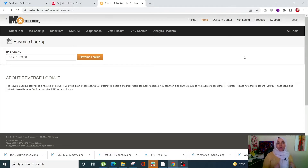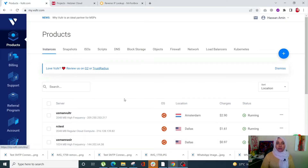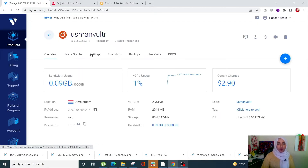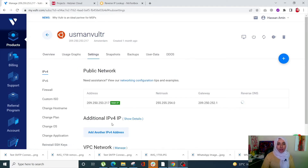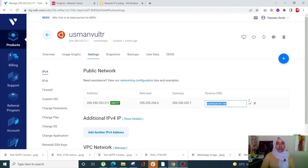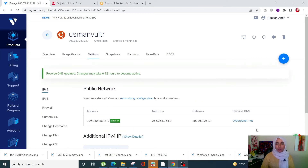Log into your Vultr account, scroll down, open any one of your VPS, and click on Settings. You'll see your IP address, netmask, gateway, and reverse DNS field. I've already set mine, but if you see a pointer instead of your domain name, simply click on it, change your reverse DNS, and click the tick mark to save it.